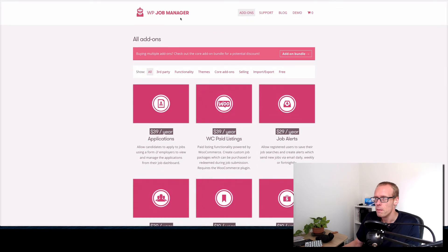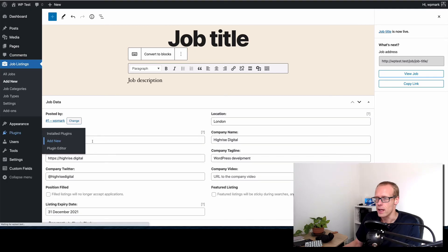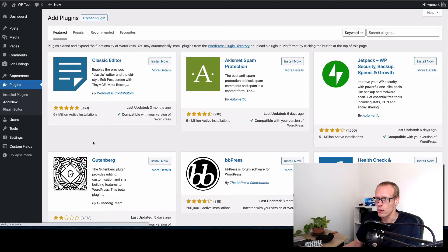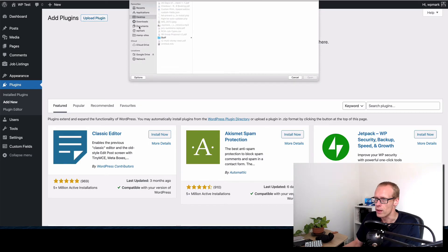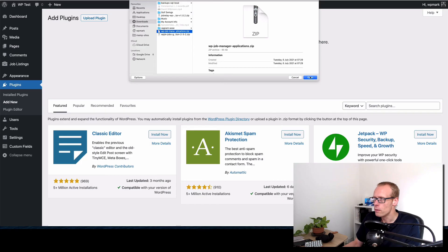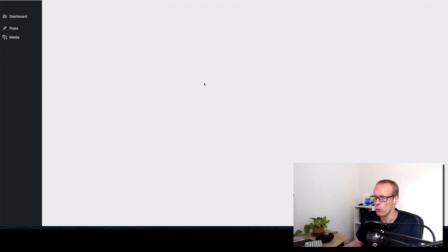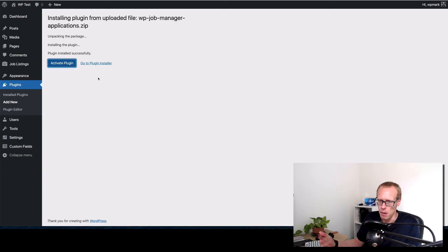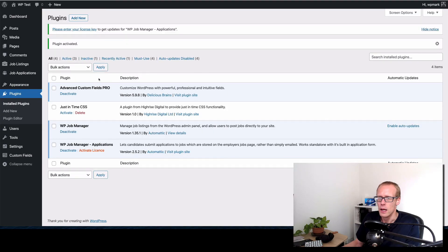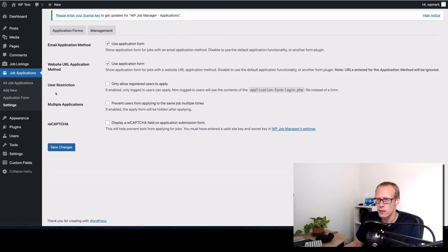So let's just go back into our admin area and I'm just going to add in here the applications add-on that we have already got purchased. We'll just upload it via the WordPress uploader. This is going to upload the plugin and then once it's uploaded as a zip file I will activate it. Now it lets me put the license key in but I'm not going to bother for this instance.